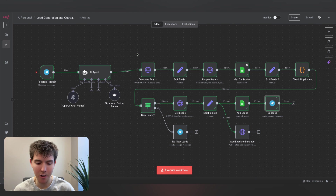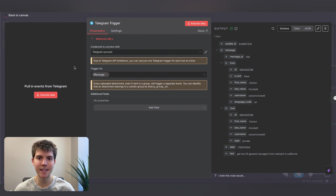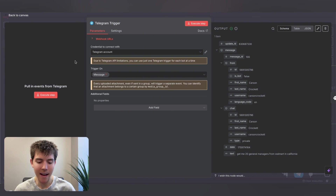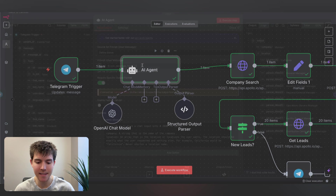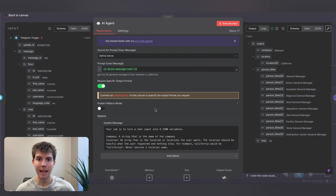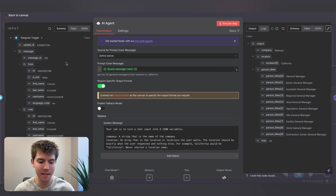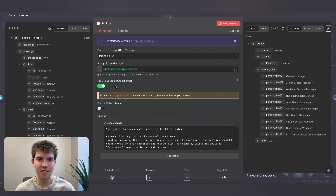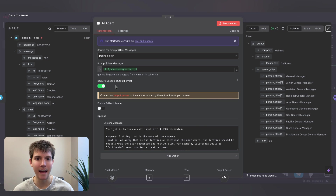Now back to the automation — we're starting off with a Telegram trigger. All this is doing is receiving the message that I send to my AI assistant. I just connect my Telegram credential, and then from there we're passing the message along to an AI agent. For the AI agent, the prompt is just going to be the output of the Telegram trigger, and we do want to turn on 'require specific output format' because we use a parser for this AI agent.